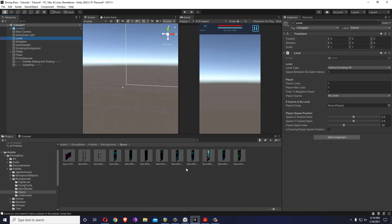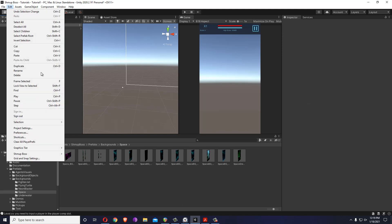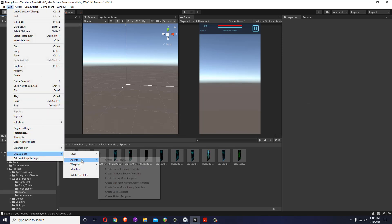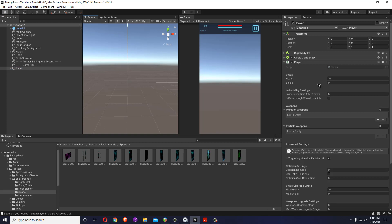If you notice we have a message here reminding us that we need to input a player. So I'm just going to Edit, Shmup Boss, Agents, Create Player Template. Inside the player template we now have everything we need for a player but the player doesn't have any visuals.